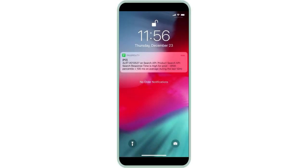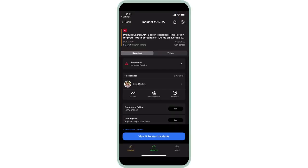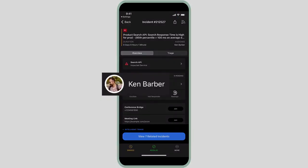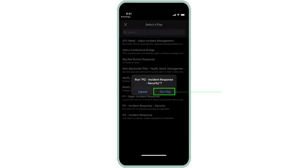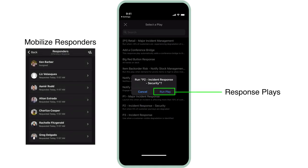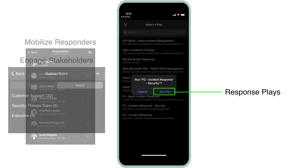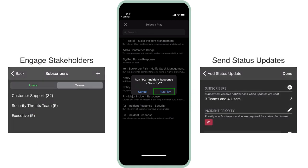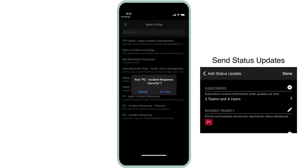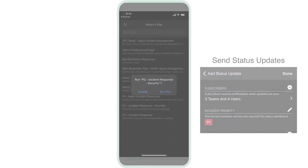There's an incident, and you need everyone on the same page immediately. PagerDuty Response Plays allows you to mobilize the right responders, engage stakeholders, and send status updates with the touch of a button.